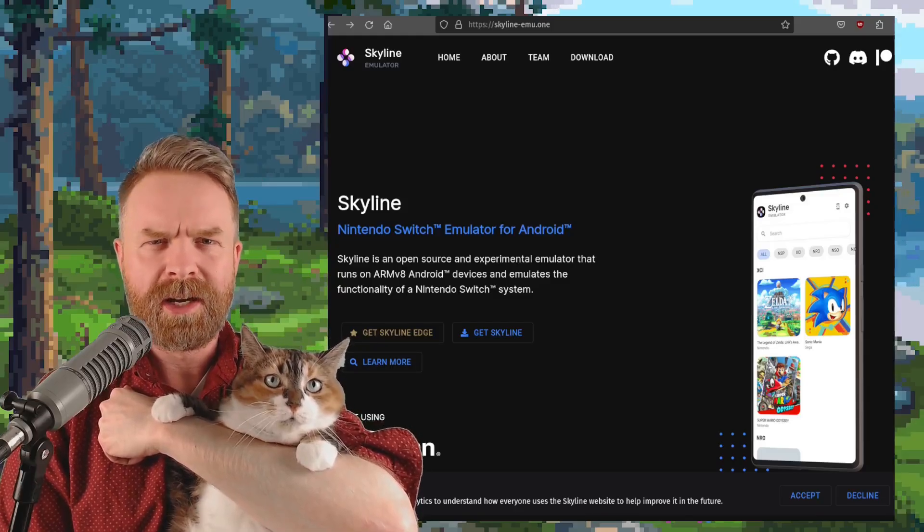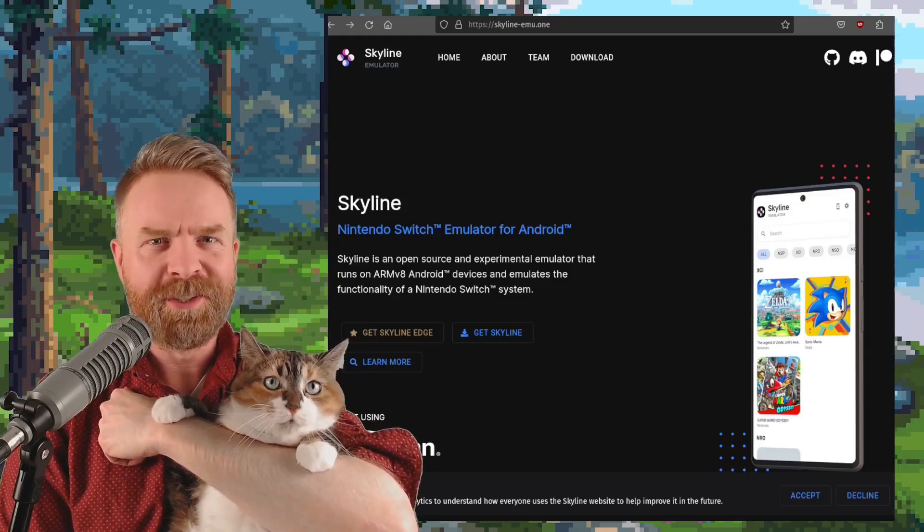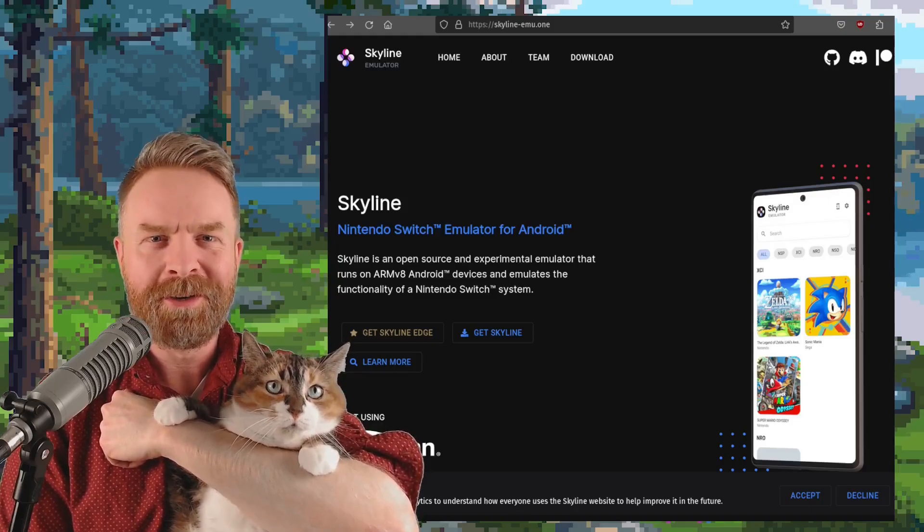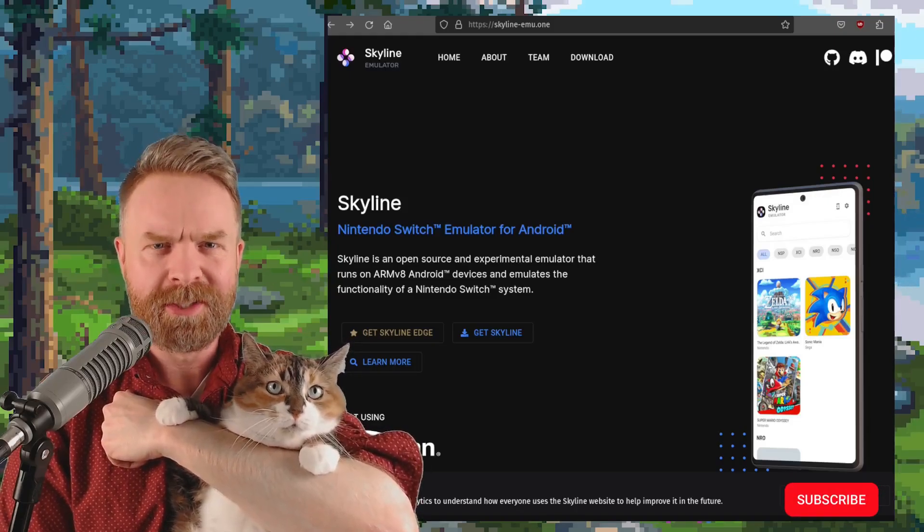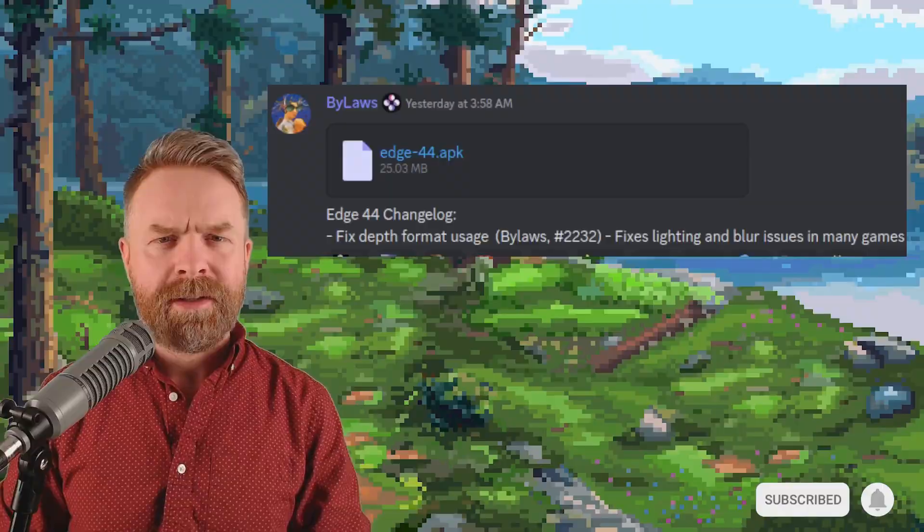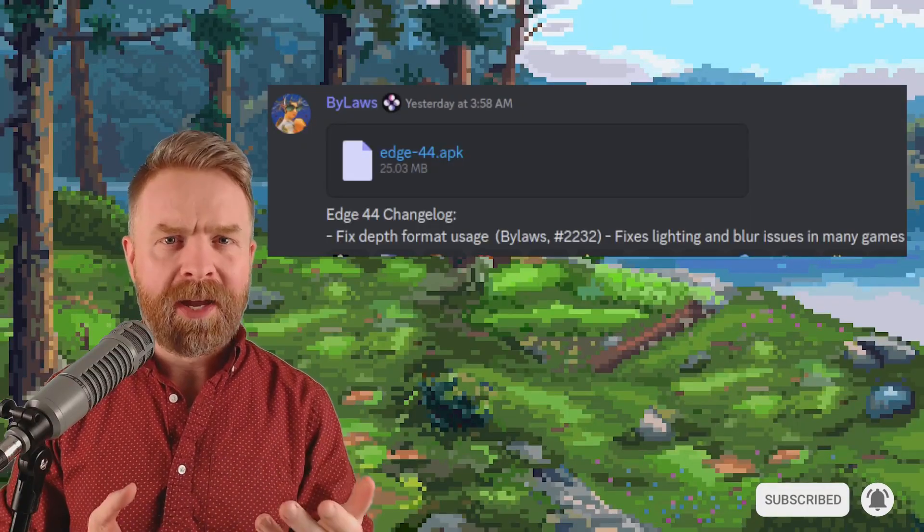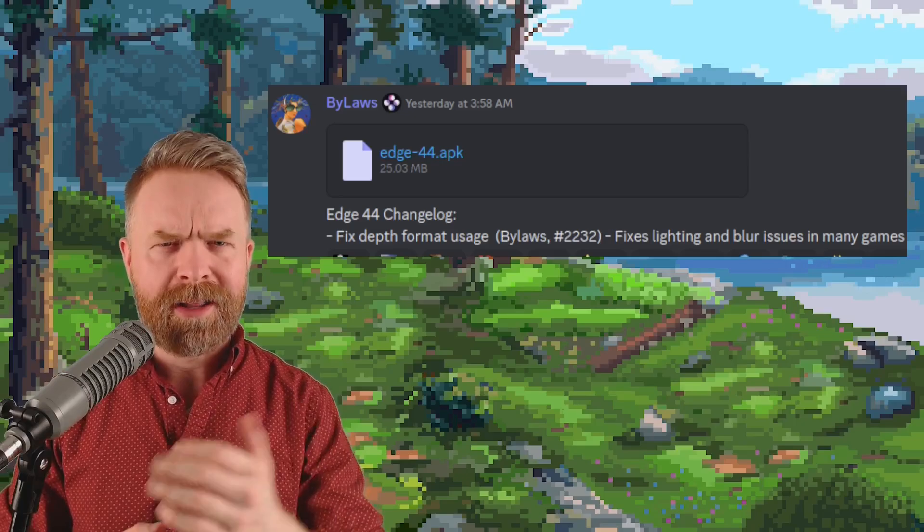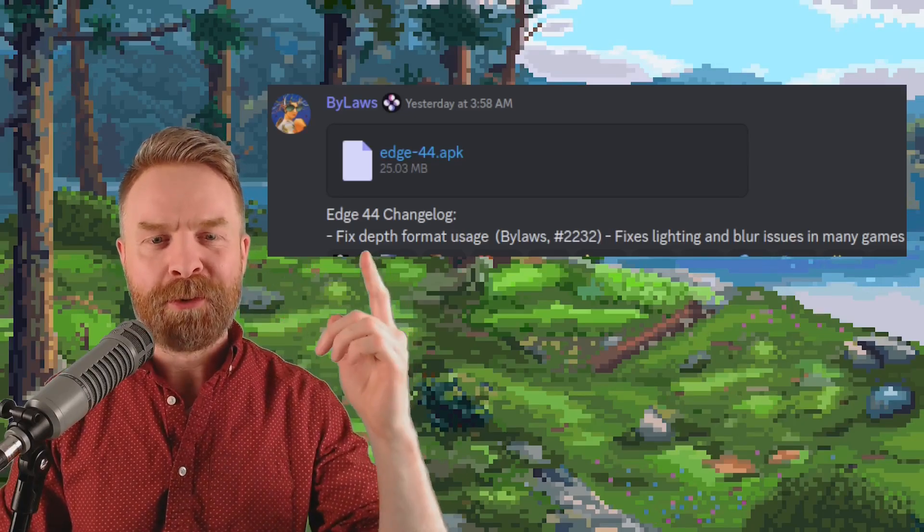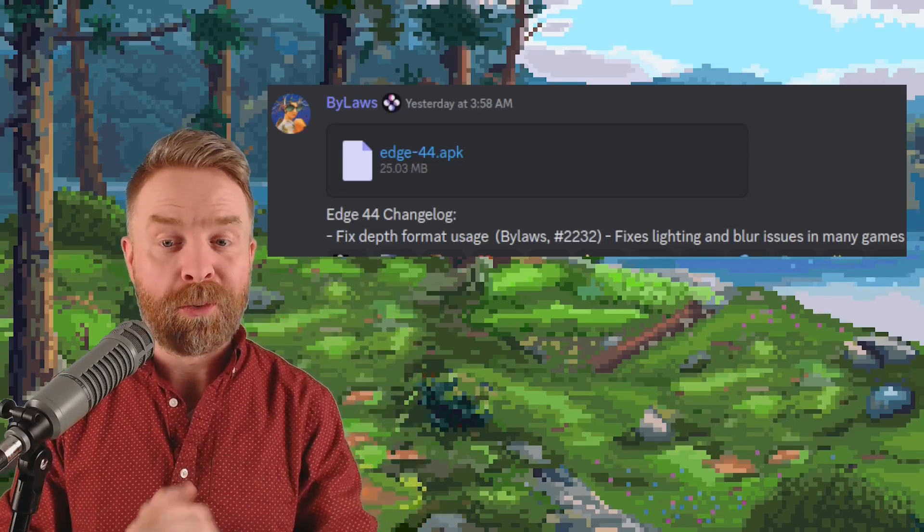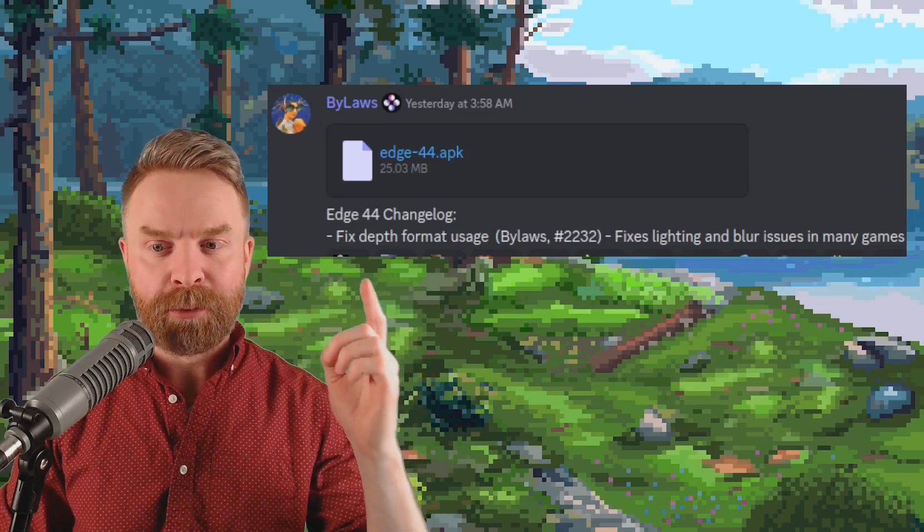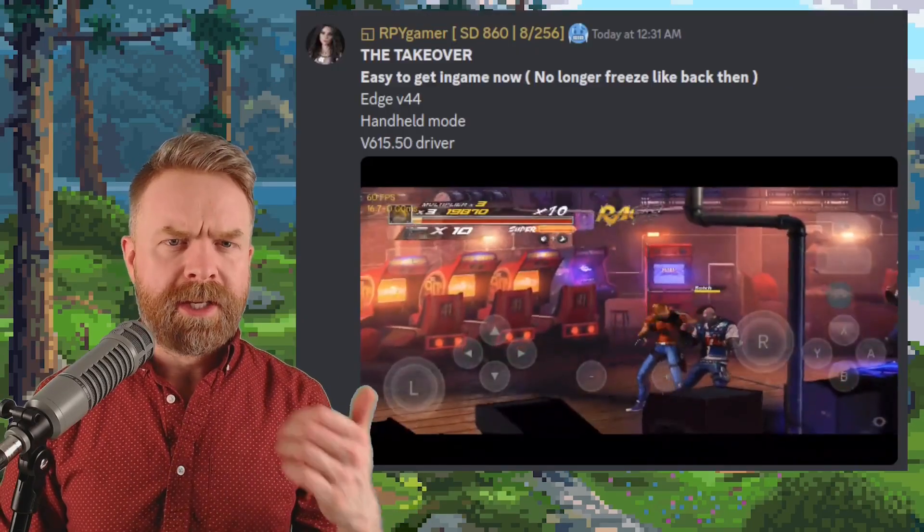Alright, we'll kick things off here with arguably the biggest news of the night. We're talking about Nintendo Switch emulation on Android with Skyline. Now it is worth pointing out that this is the paid testing early access version of Skyline, Skyline Edge, but Skyline Edge version 44 released today and this is a big one. It fixes lighting and blur issues in many games.